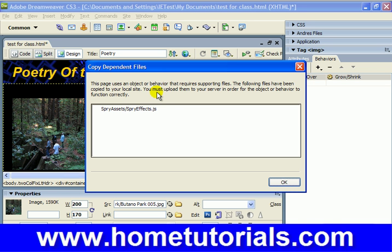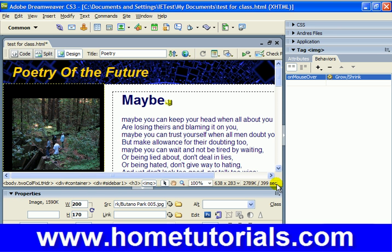All right, now let's save it — Control+S. It says this page uses an object or behavior that requires supporting files. The following files have been copied to your local site, and when you upload to your server, you must upload them too in order for the behavior to function correctly. We don't have a server at this point, but it'll still function correctly on the local side of the machine while we're creating and experimenting with pages.